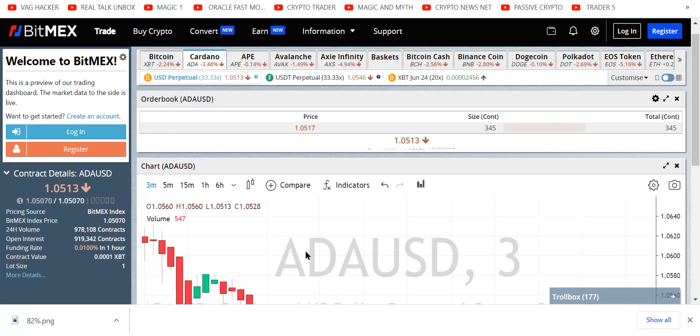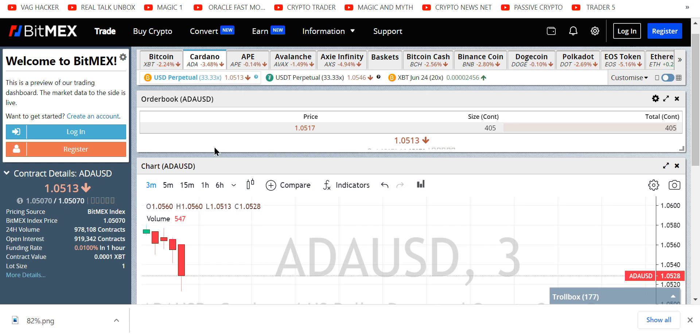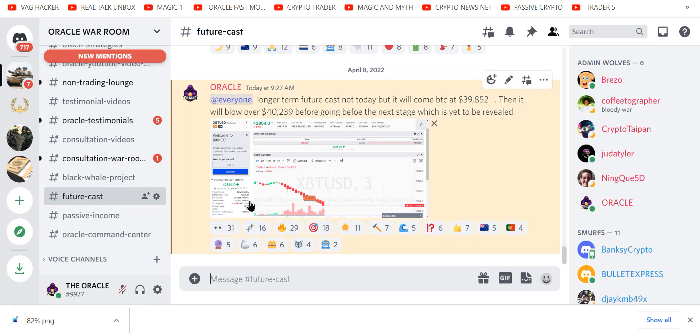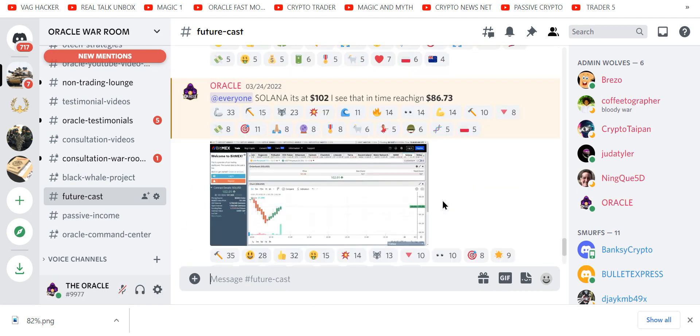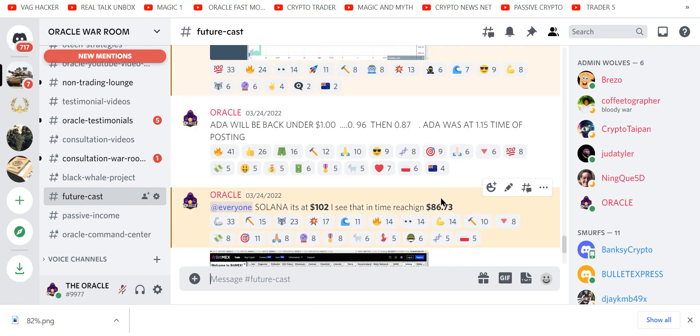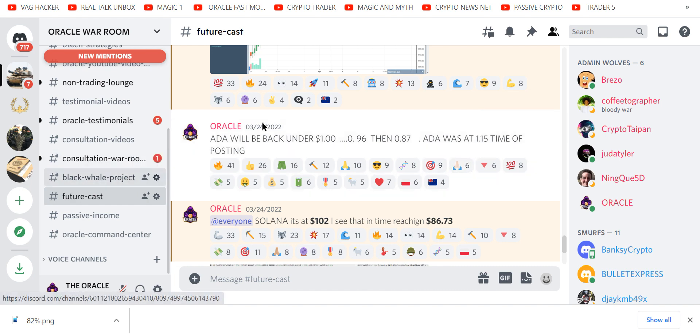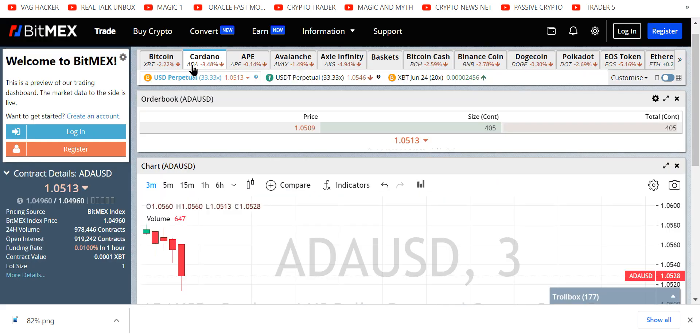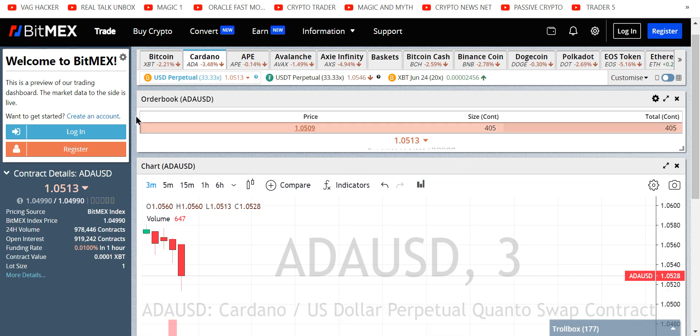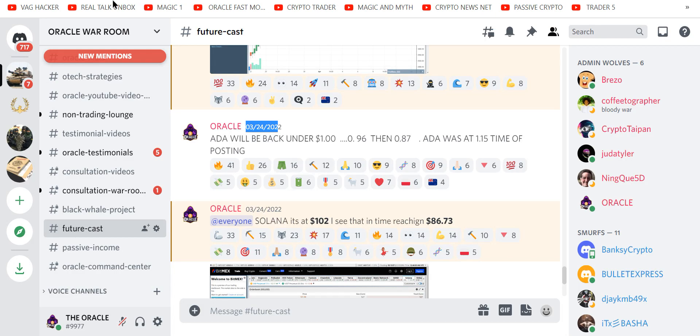Yes, did you see my ADA prediction? We all know, oh my god, look at this dump. That's on the three minute. Wow. ADA was a dollar fifteen and I have something in my private group called Future Cast where I call out numbers and they hit. So on the 24th, we're calling for ADA to be back under a dollar, 96 cents, then 87 cents. ADA was a dollar fifteen at the time of this posting on 3/22. Check it yourself. We are on our way down. Congratulations, this will be another winner for all my subscribers.